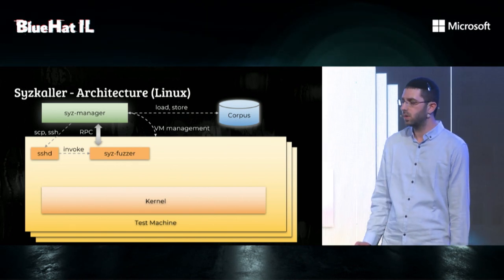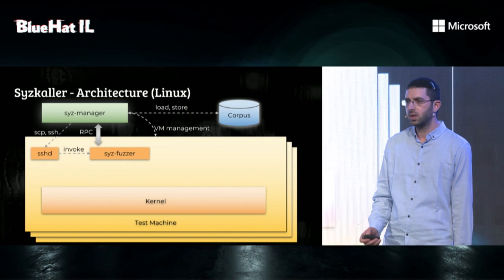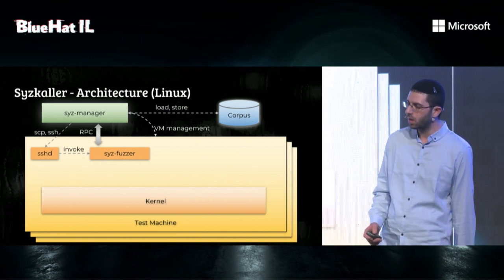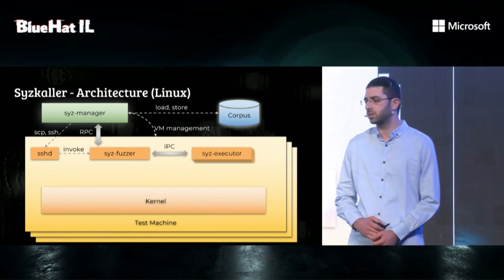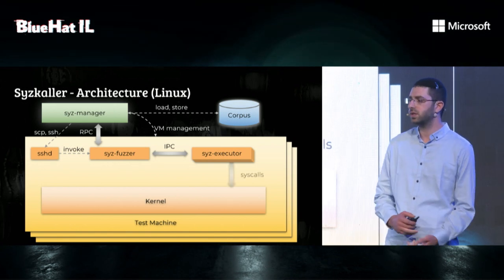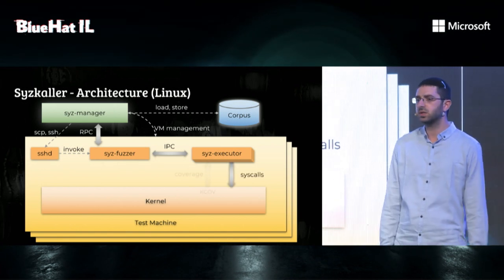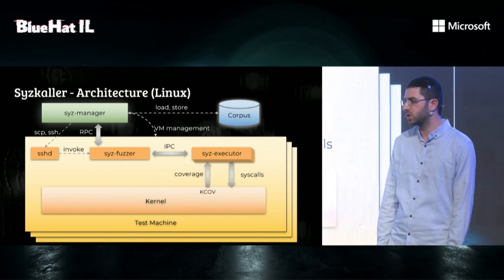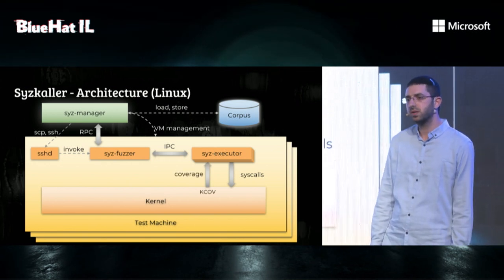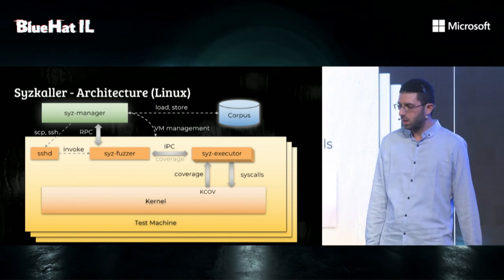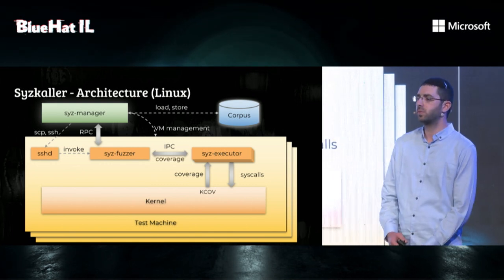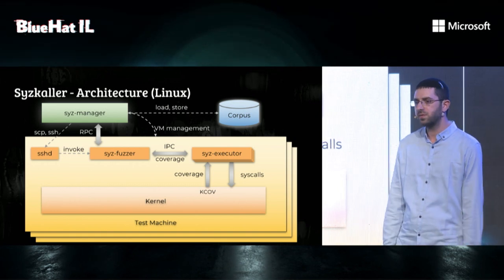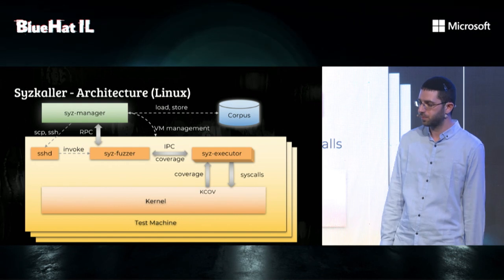Then sys-fuzzer will fetch the corpus from the manager and start generating programs. For each program, it will send it back to the manager in case of a crash. Then it will start the executor, send it to the executor, which will execute the syscalls and collect coverage from the kernel. Linux kernel coverage is done using KCOV, which is a compile time tracing feature. Finally, sys-executor will report back the coverage to sys-fuzzer, which will notify the manager in case of new coverage.